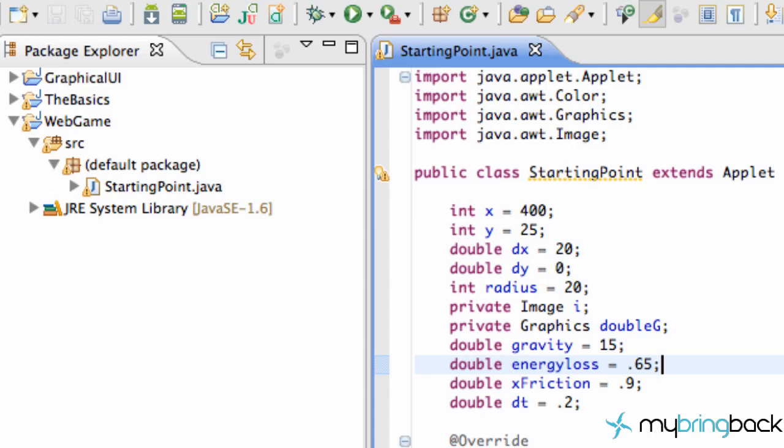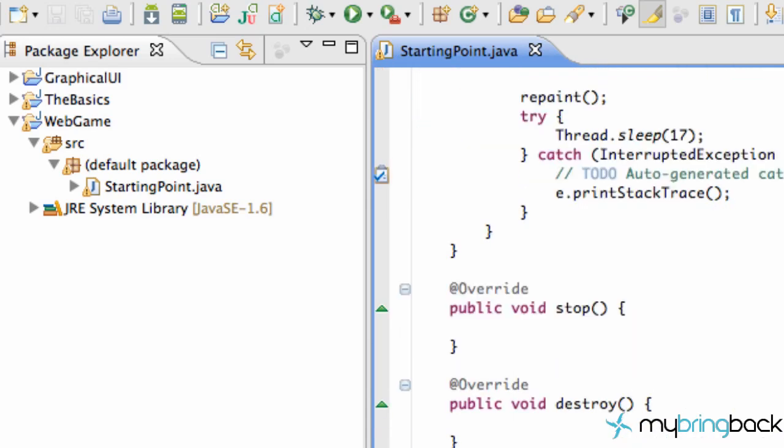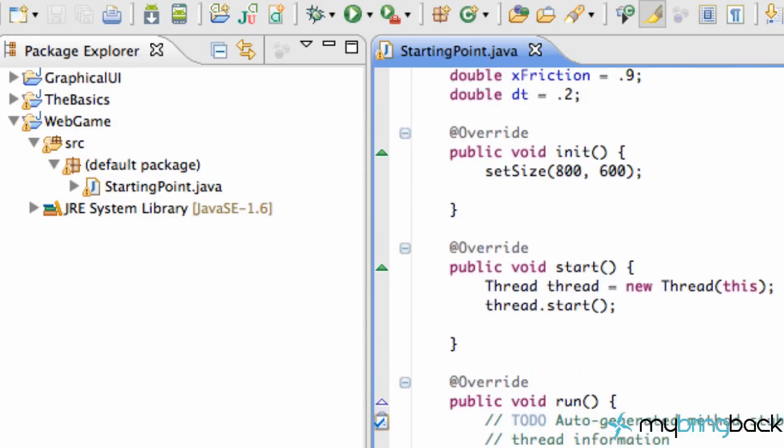Welcome to your 8th Java game applet tutorial. What we're going to do in today's tutorial is clean up our code a little bit, because our starting point class is starting to look pretty lengthy and that's not cool.